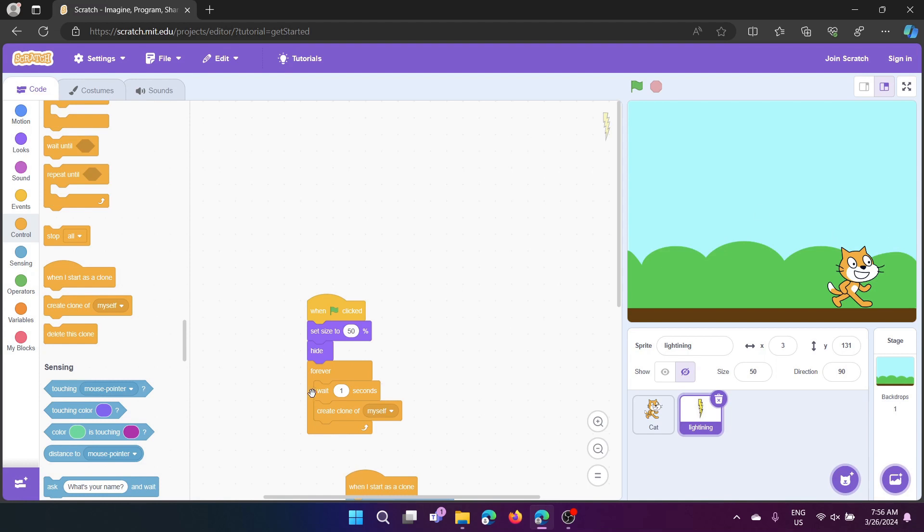And then, hide. Then it'll hide, and forever wait for one second, and create clone of myself.